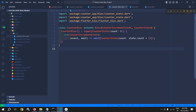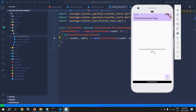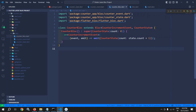So whenever CounterIncrementEvent is generated, it will emit CounterState with the updated value — the current count incremented by one. This means the state has been changed, and whenever the state changes we need to rebuild the UI. How that will be done I will discuss in the next video. That's it for today's video, thank you so much for watching.